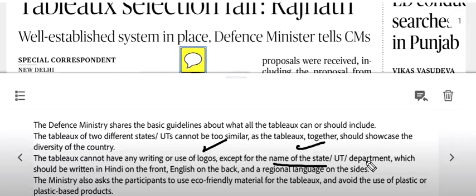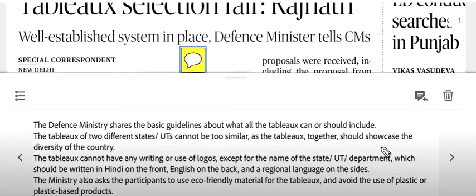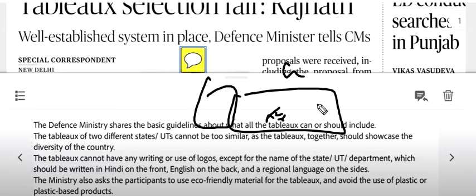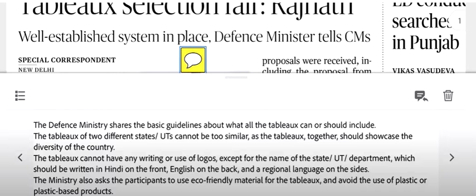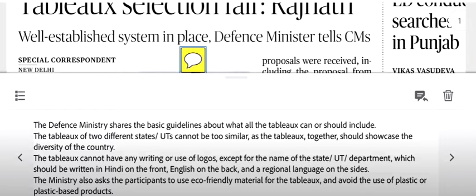You can use the state and UT department name. Hindi on the front, English on the back, and the regional language on the sides. The ministry also says that you must use eco-friendly materials for the tableau.